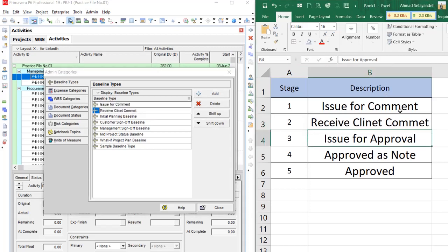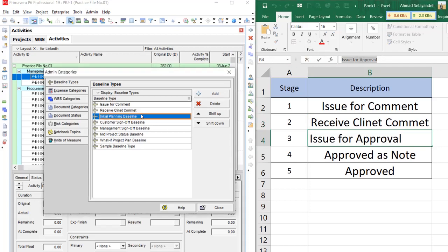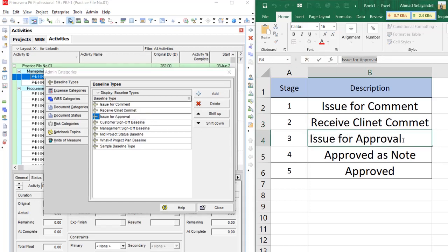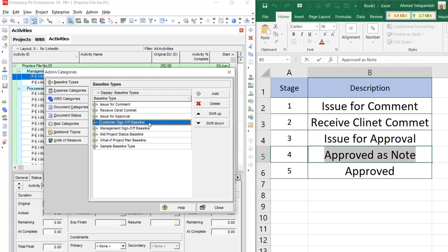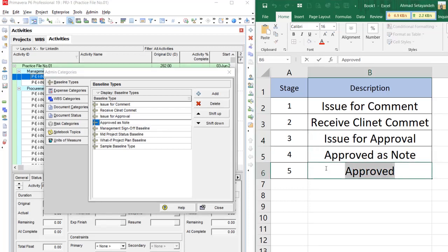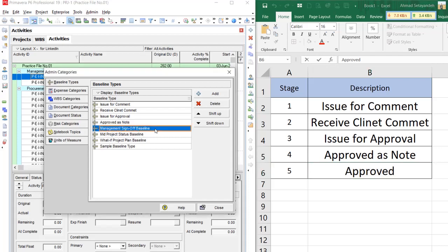The next one is issue for approval. Then approve as a note. And the last one is approved by client.